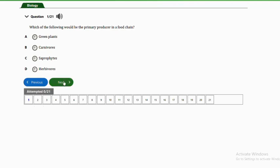Welcome to our channel. In today's video on our biology Jump exam revision series, we are going to look at 21 repeated questions on food chains, food webs, and trophic levels. You can always pause the video at any point to try to get the answer before we provide it.